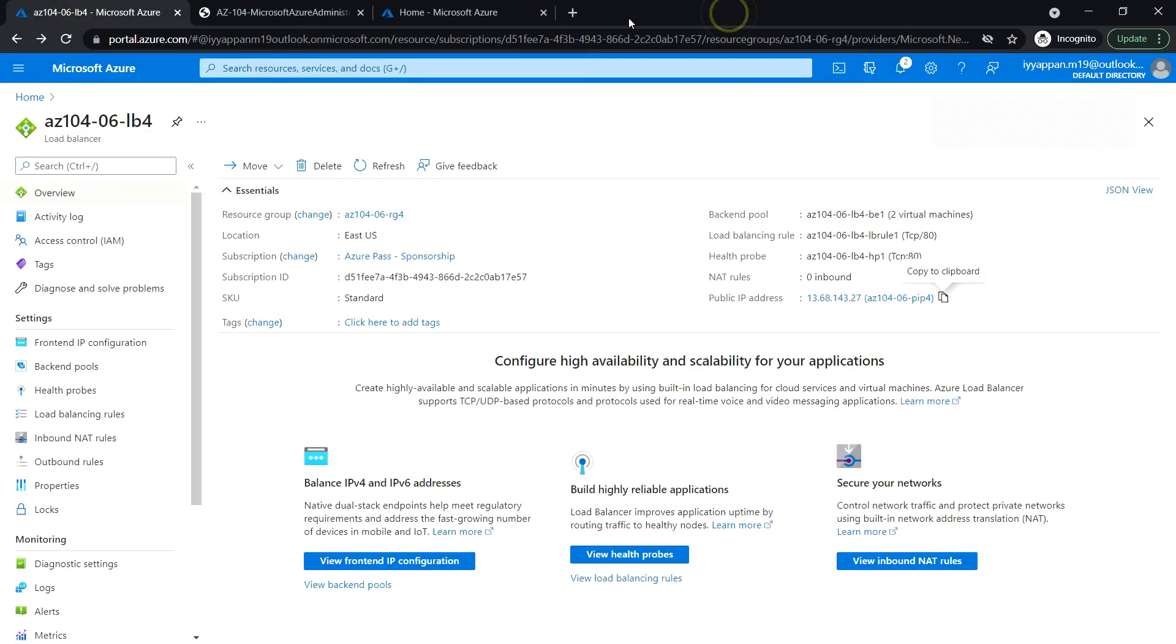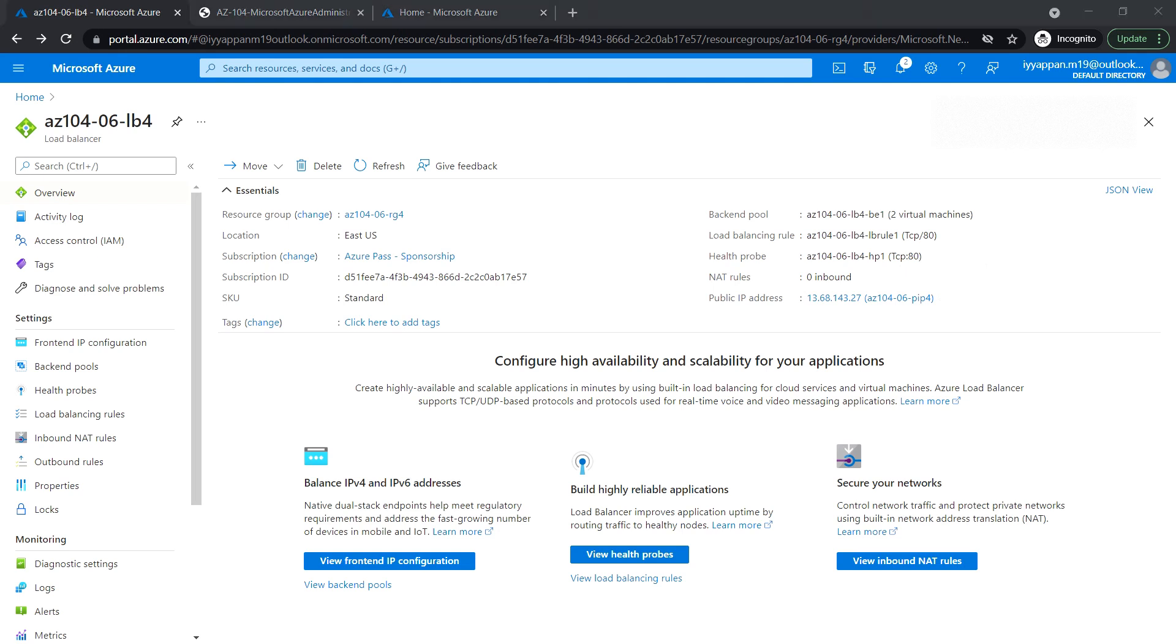The load balancer is diverting the traffic between VM0 and VM1. That's all in this task. Next, Task 6, we will see how to implement Azure application gateway.